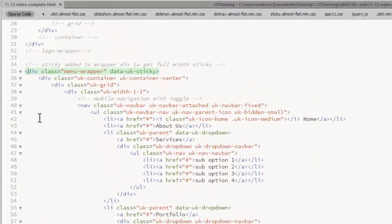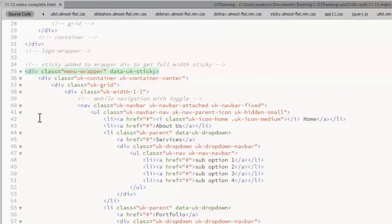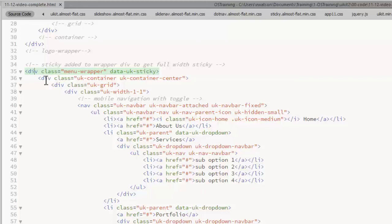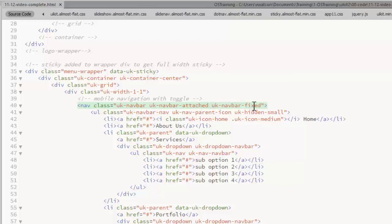The menu div goes full width of the browser. So I put the data attribute data UK sticky on that div, the wrapper div for the menu. And then on the nav class, you need to add a UK nav bar attached and UK nav bar fixed classes.